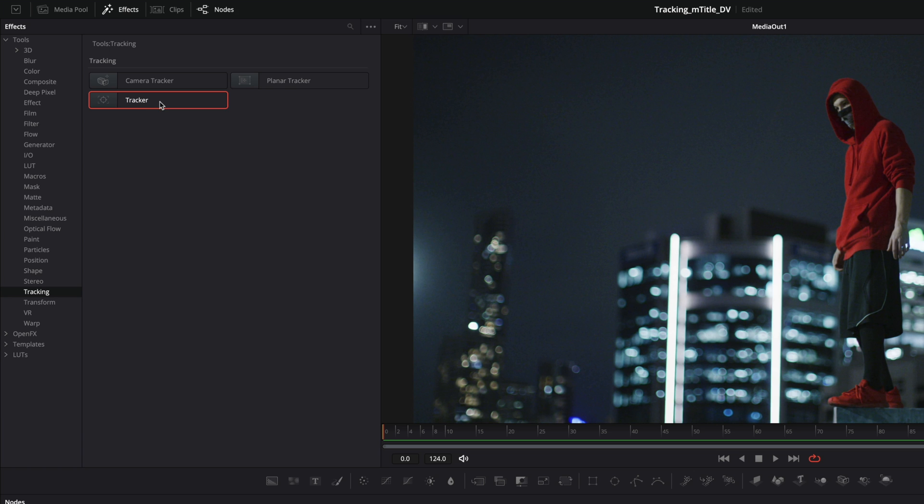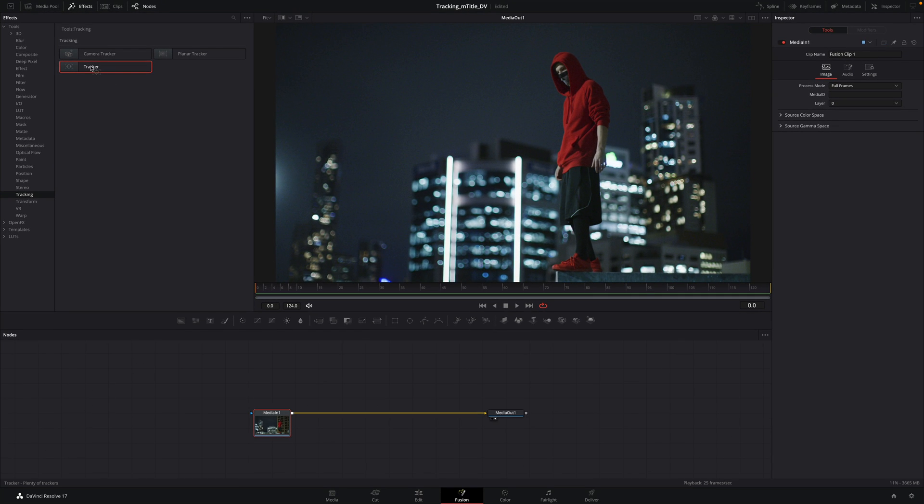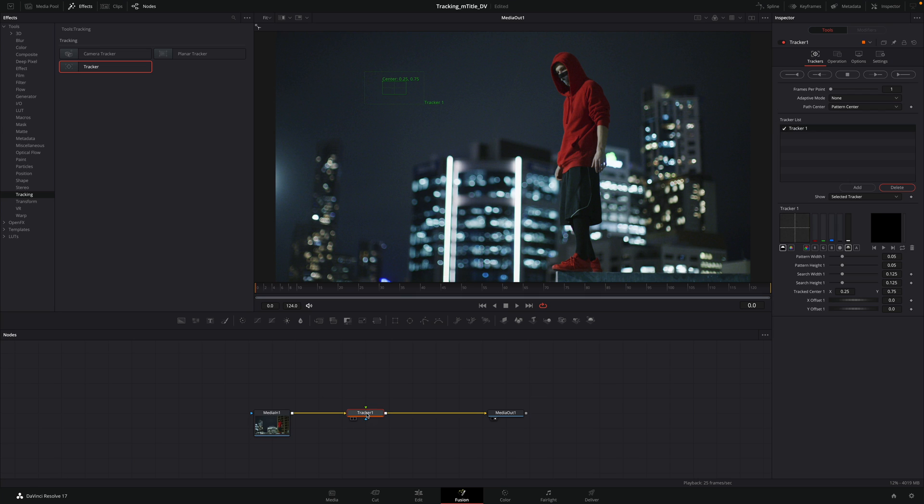We will use a regular one, so I will drag and drop the tracker between the media in and media out. By pressing the shift key, it will automatically insert and connect the tracker.